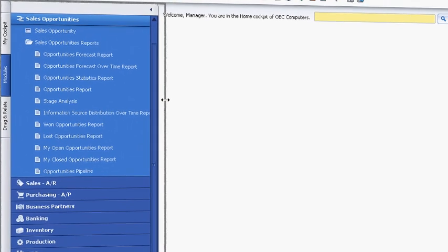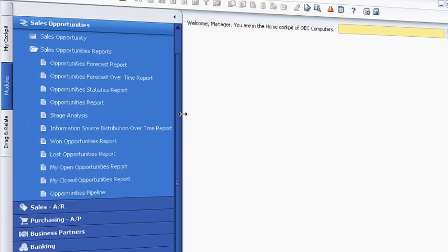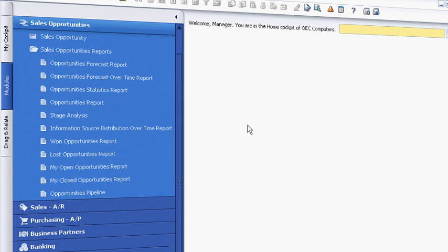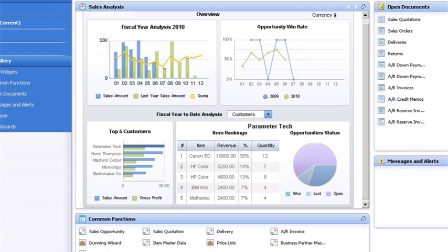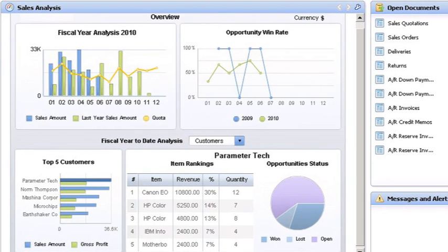With SAP Business One, Bob has access to many different reports to help him manage sales opportunities and perform forecasting and analysis. With a click, he can also access his sales dashboard, which shows overviews of year-to-date performance, revenue, and top customers and deals.